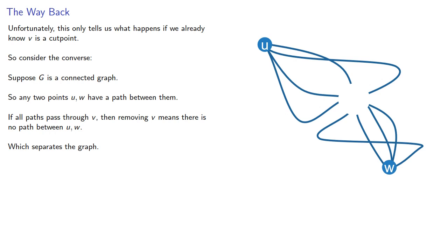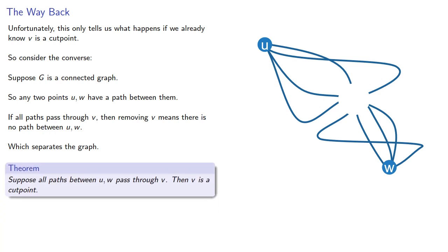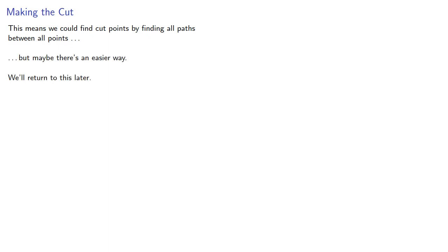And this proves our converse. Suppose all paths between U and W pass through V, then V is a cut point. And this means we could find cut points by finding all paths between all points, but maybe there's an easier way. We'll return to this later.